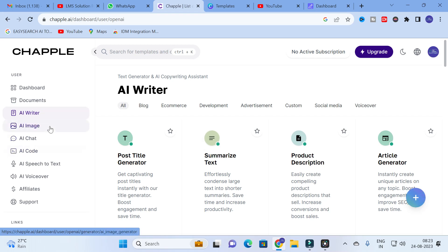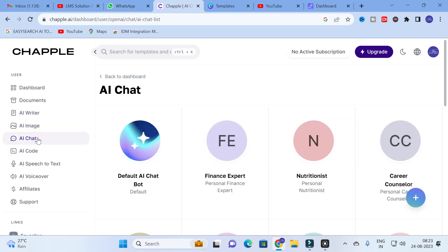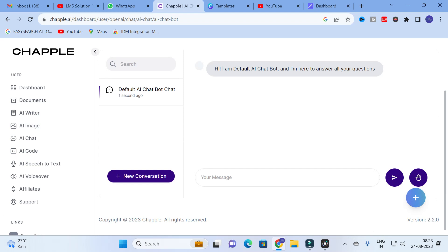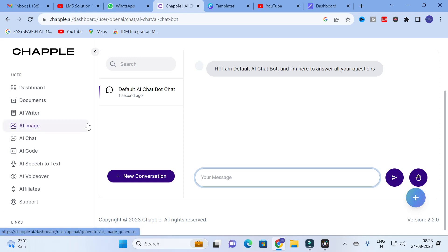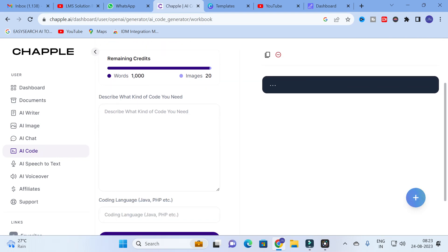Next is the Image option — you can describe your idea and an image will be generated for you. Next is AI Code. Here you will have different types of chats. You can click on any chat, type your message, and it will generate answers for your questions. It acts like a chatbot — you can ask any question or give any prompt and your answer will be generated in Chapel AI.